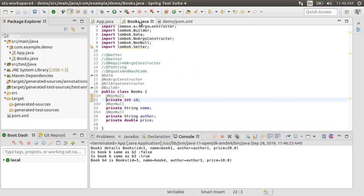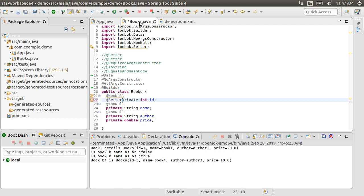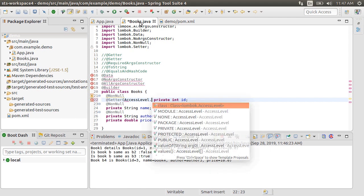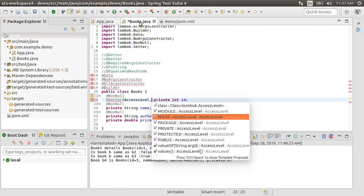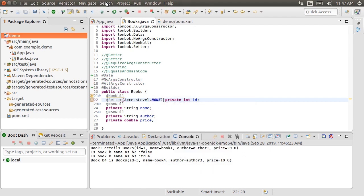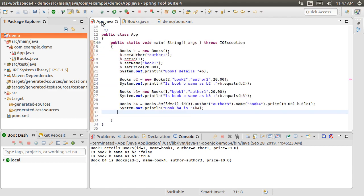I also wanted to mention to you that you can place the getter and setter annotations at the field level too. And that will take precedence to the class level declaration. For instance, if I do not want to generate a setter for the id field, I can put a setter at the id level and put access level as none. Now, our app.java cannot find the setter for the id field. Let's remove it.